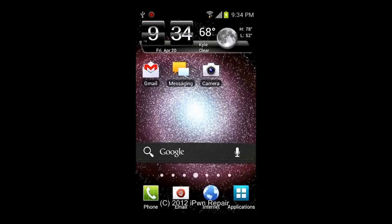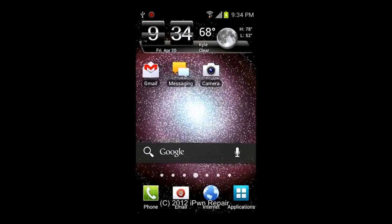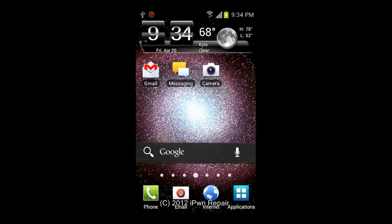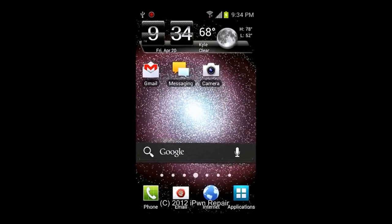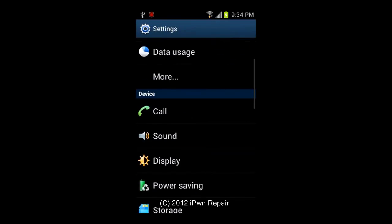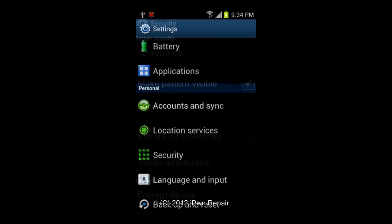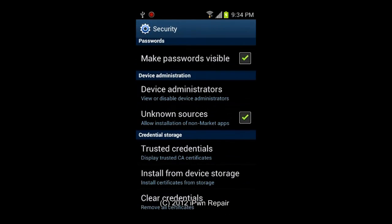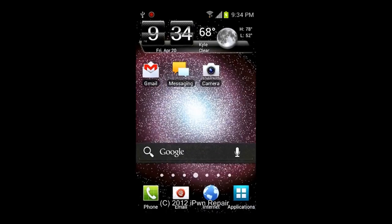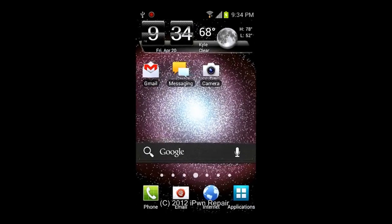The first thing you want to do is enable unknown sources. If you're on Gingerbread or an earlier version of Android, go to Menu > Settings > Applications and enable unknown sources. If you're on ICS, go to Menu > Settings, then go into Security and scroll down and enable unknown sources.